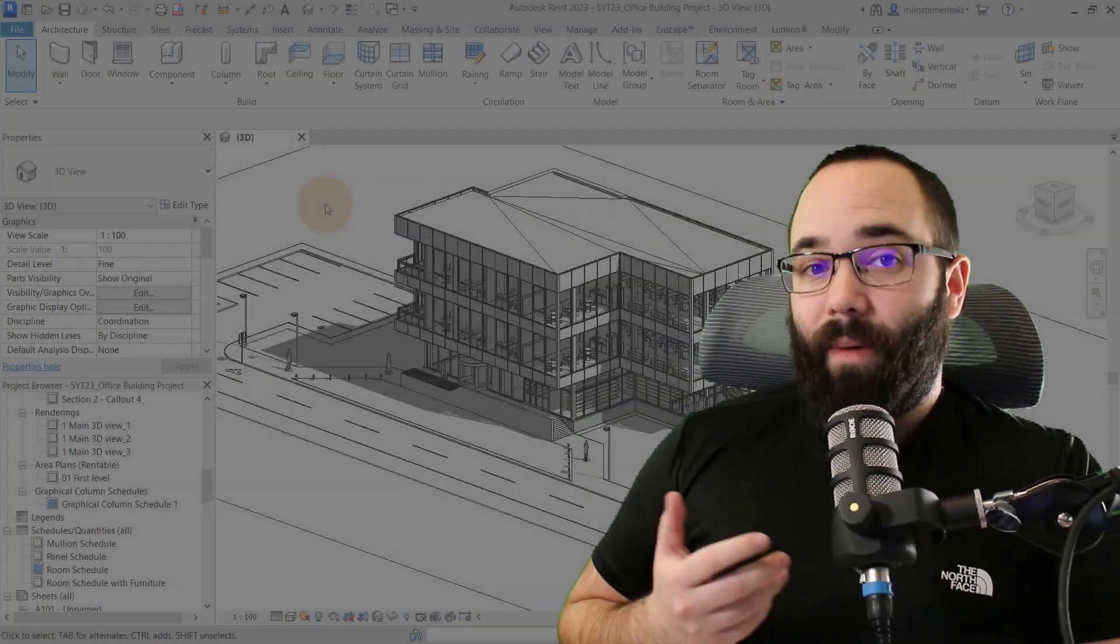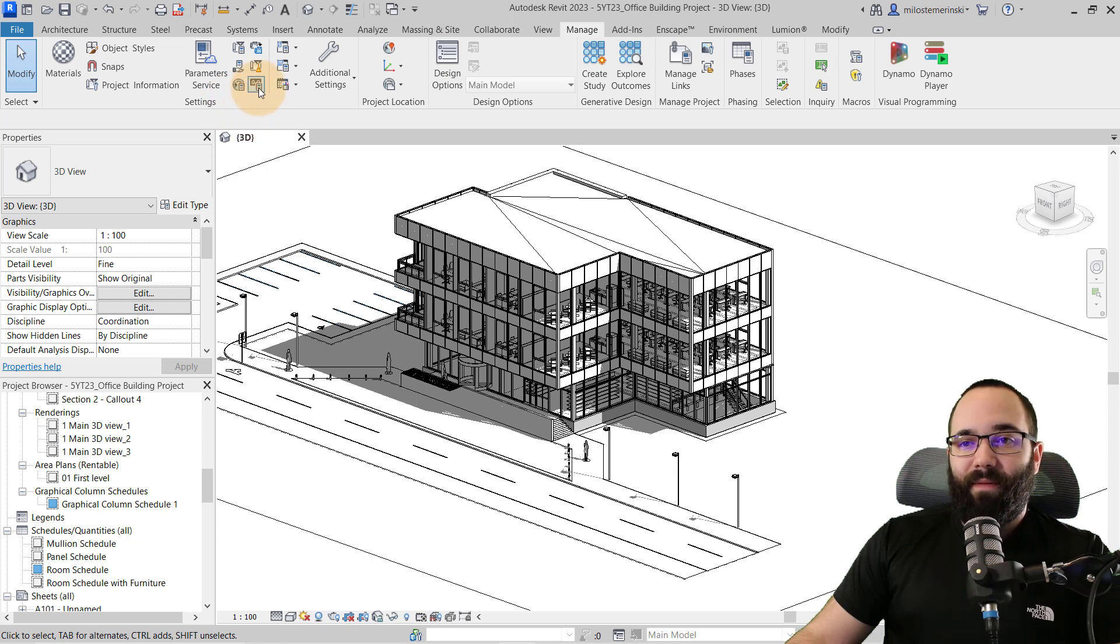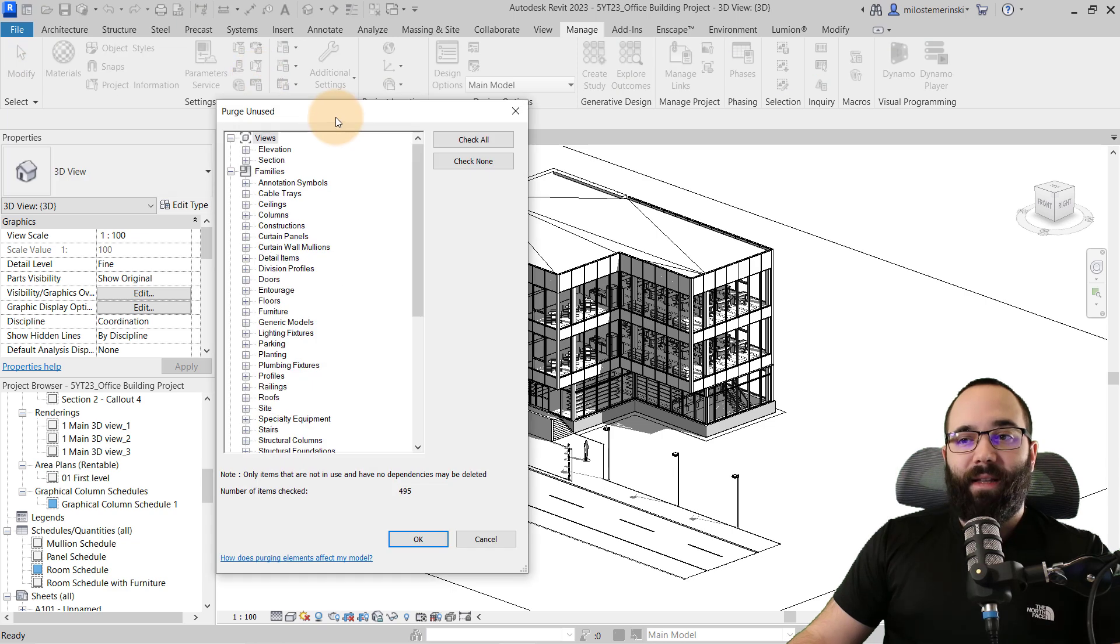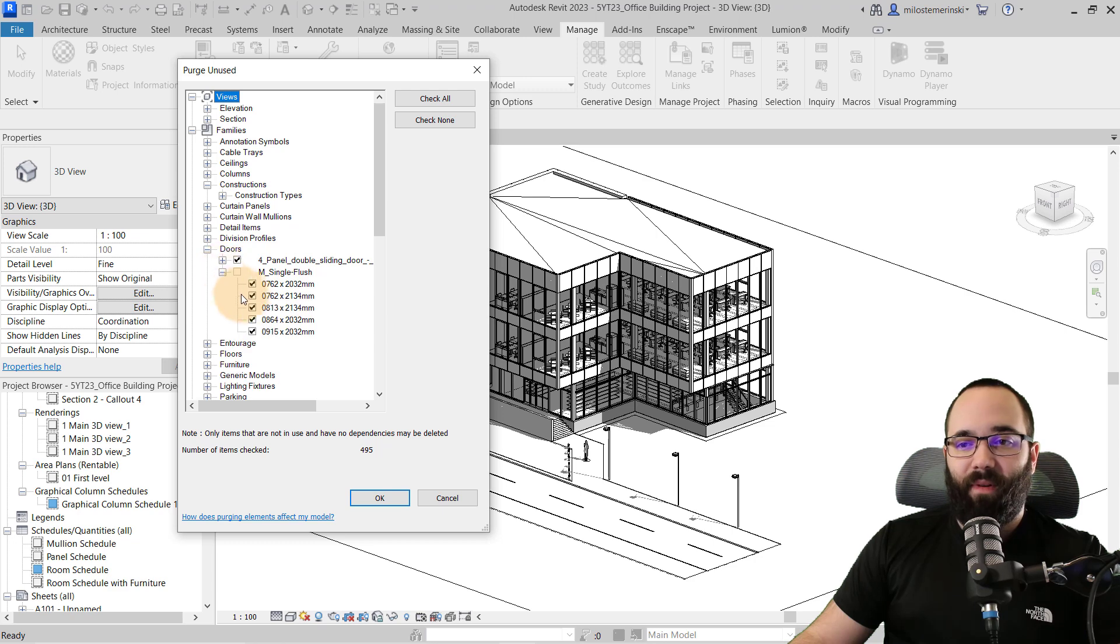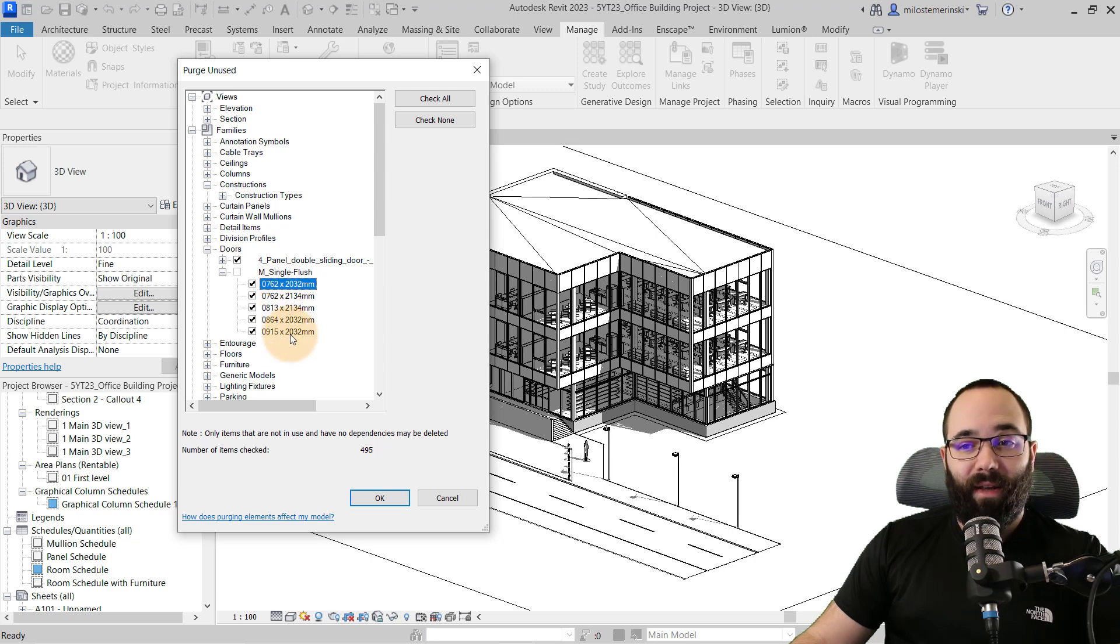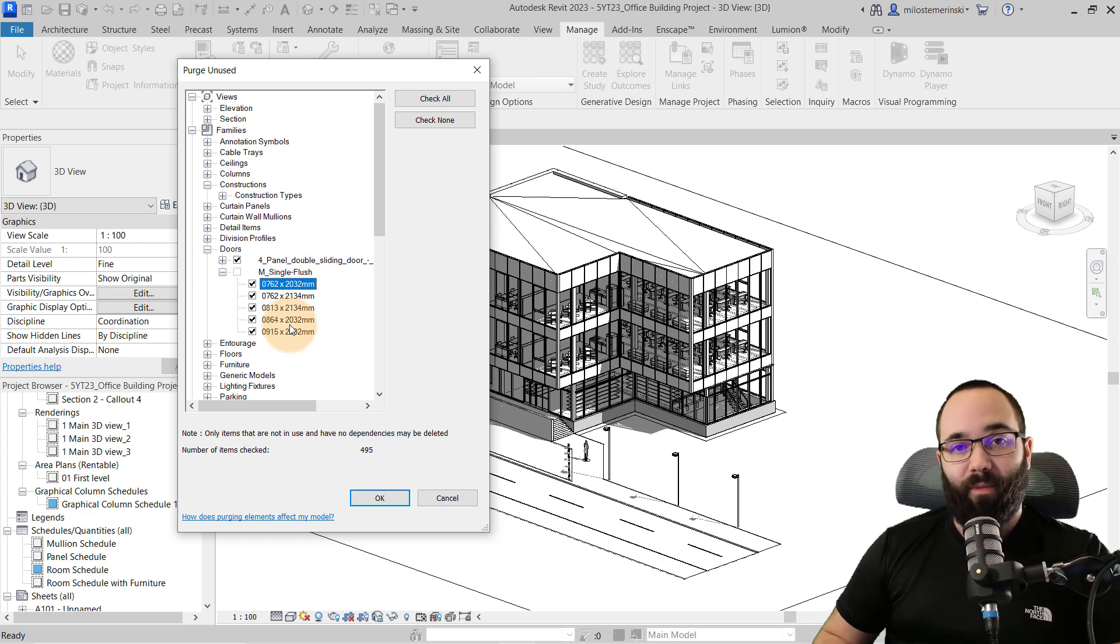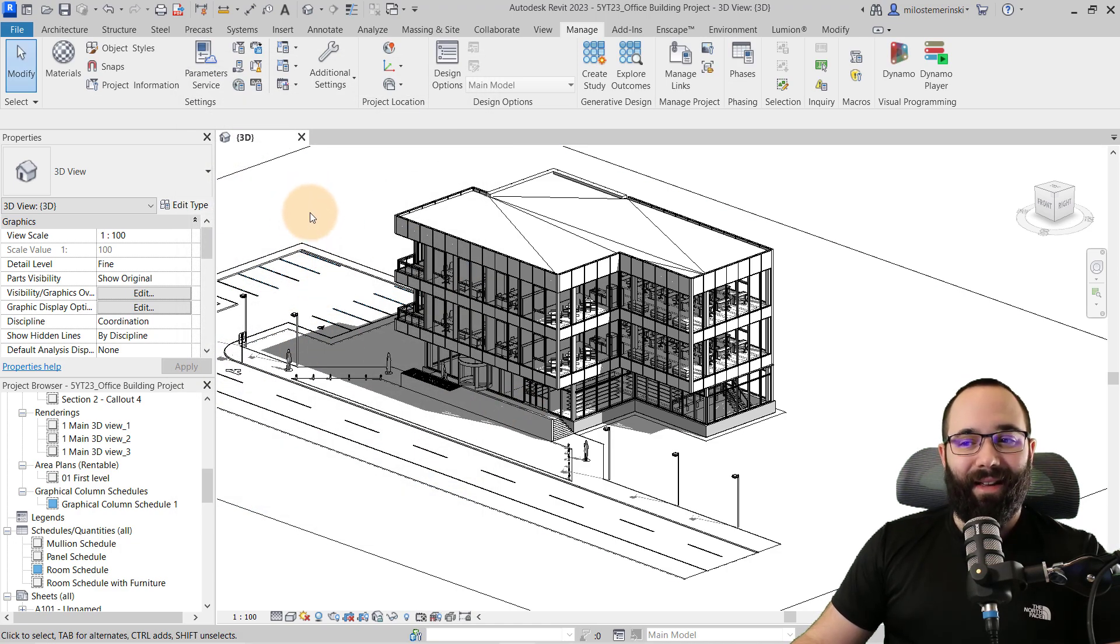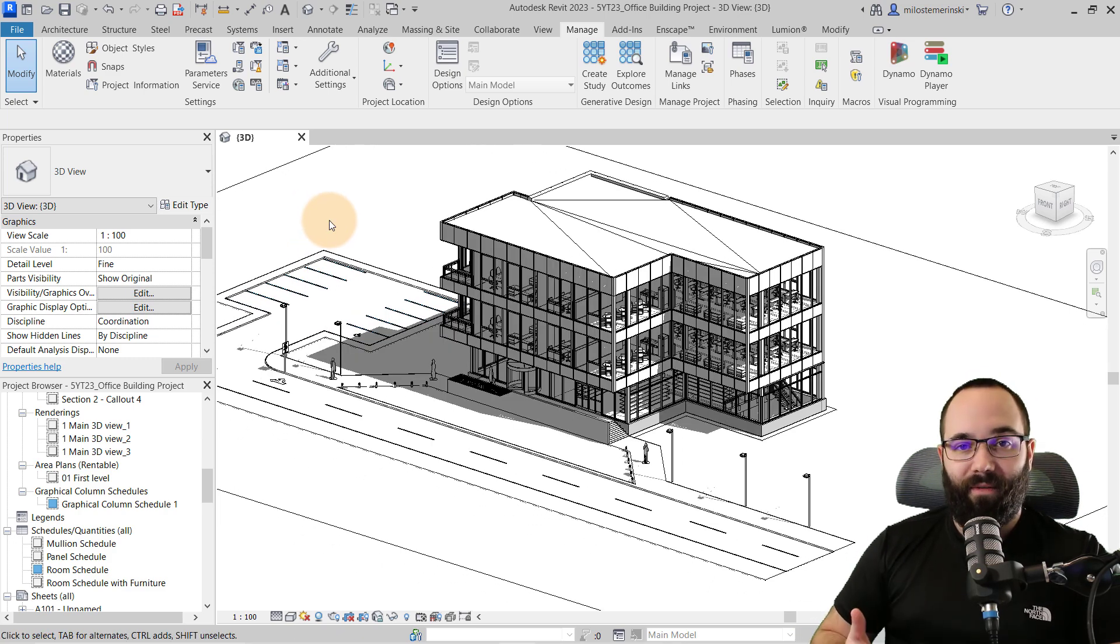Now, a quick way to do that would be just to go here to manage and then on the settings panel here, we have some options and one of those is purge unused. It's going to open up a window like this, and then you can actually come in here and find families. So, for example, for doors, you can just check on different doors. You can even go to door types and then you can uncheck or check certain door types. And it's basically going to purge all of those from the model, delete them from your Revit project, and it's going to make it a little bit easier on Revit when it doesn't have to include all of those files.